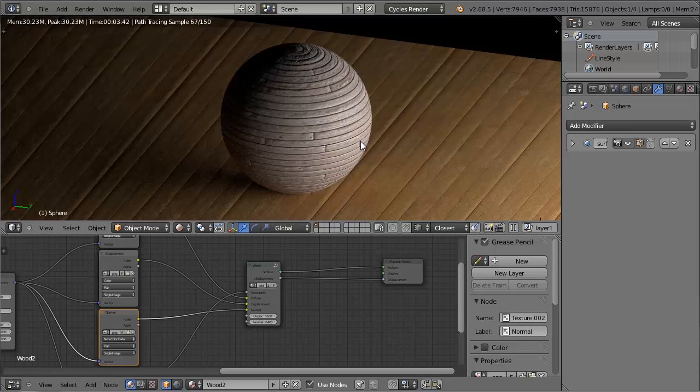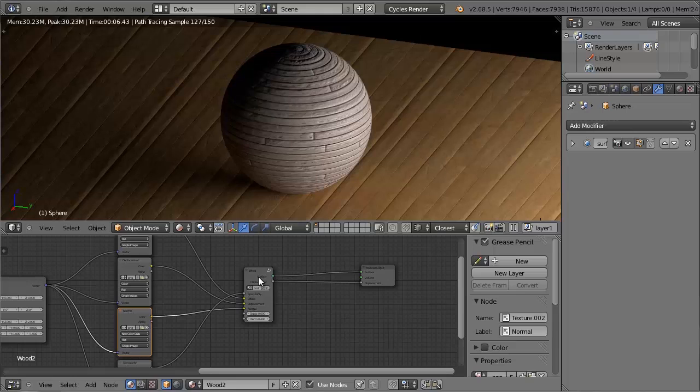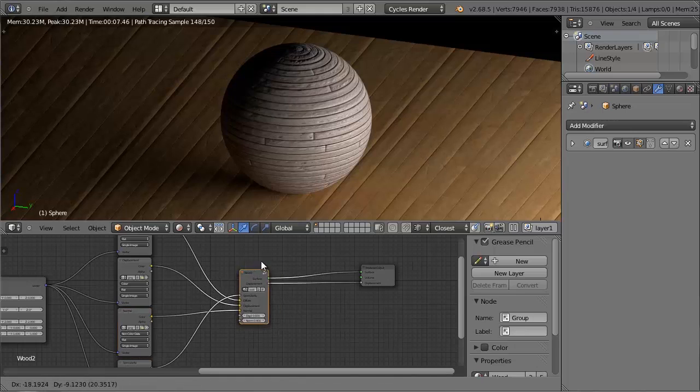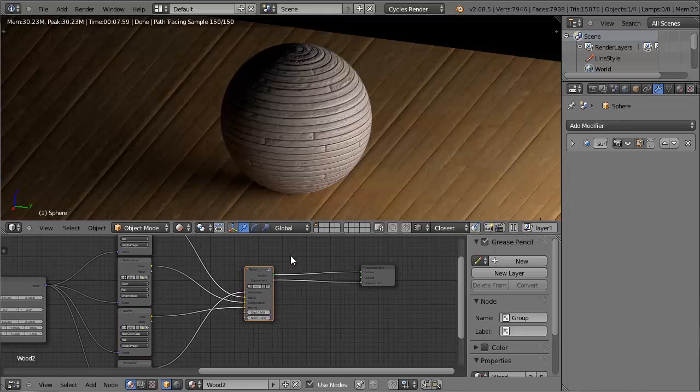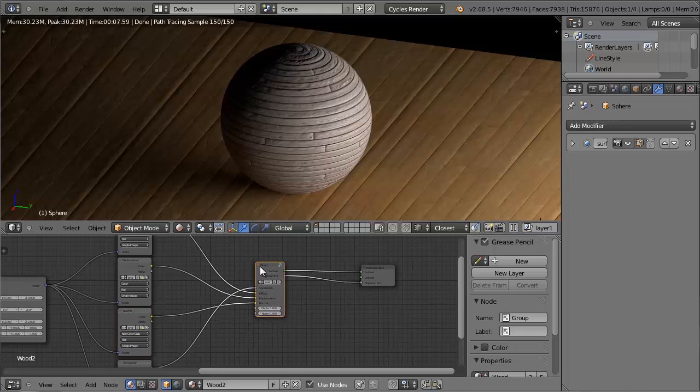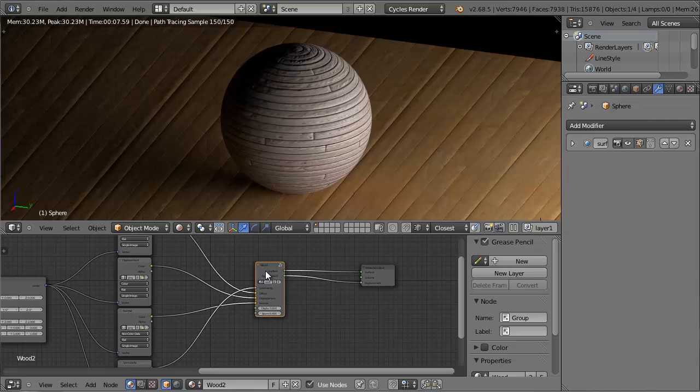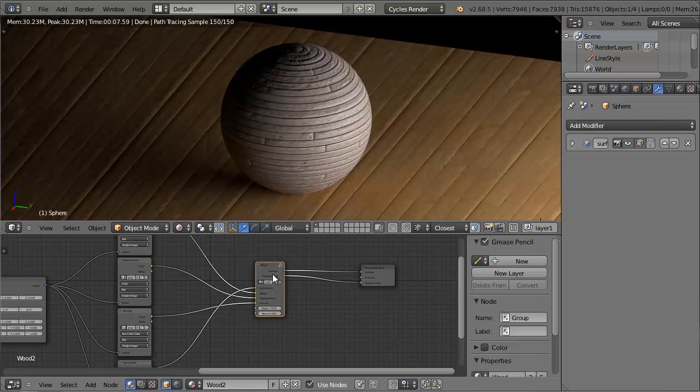So now that that's done, what we can do is use this node group across not only this Blender file, but across every Blender file that we can work on. So let's move across to another file where I want a similar wood material to be put on, and we can use this group to help us.